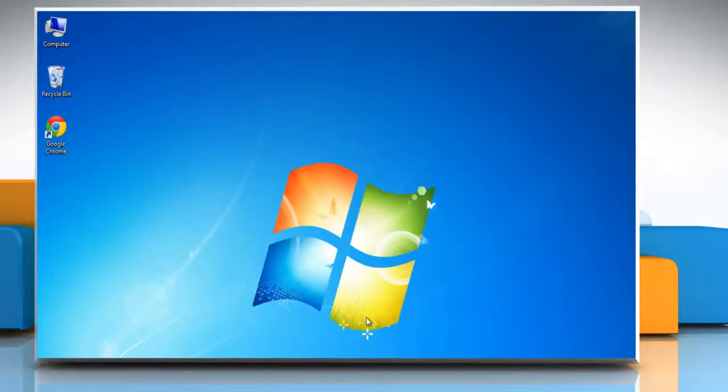Hello friends! As an administrator of your Microsoft Office 365 account, you can update the profile of a user anytime. Here are the steps to do so.